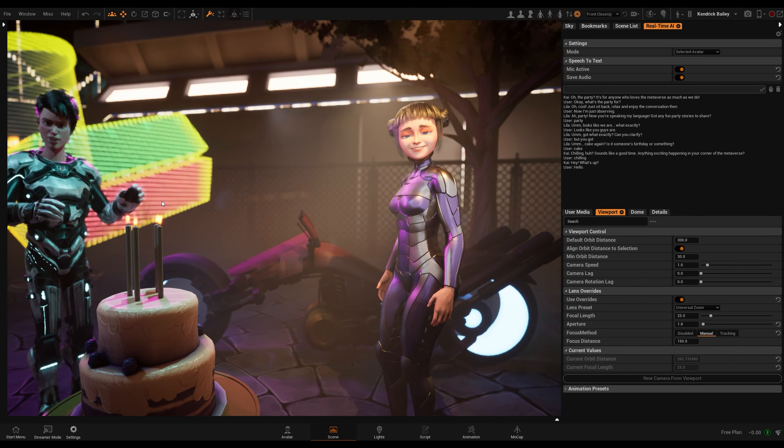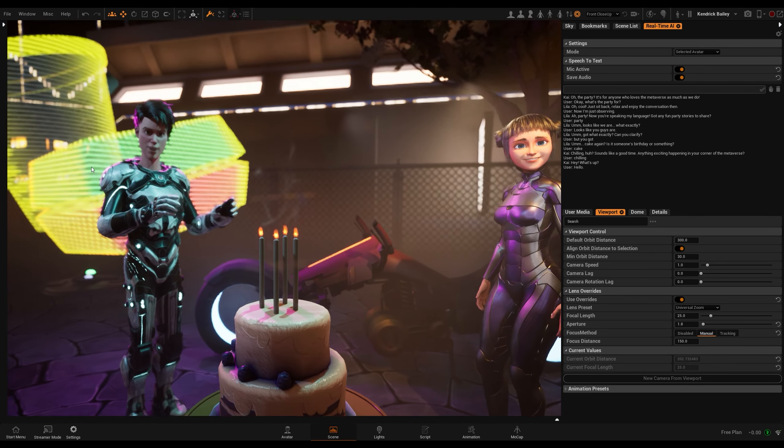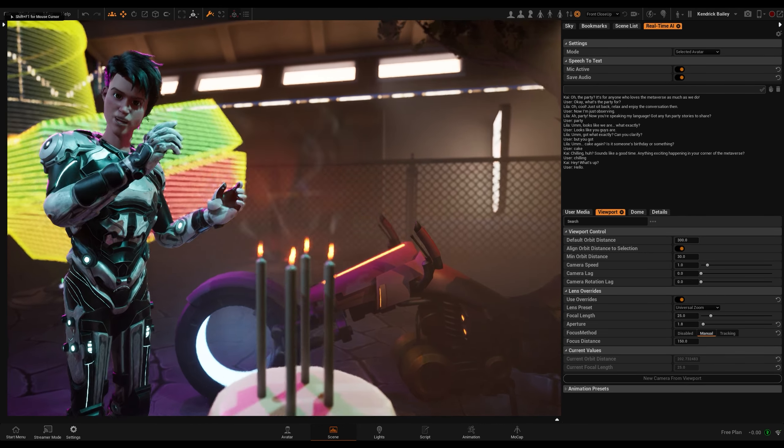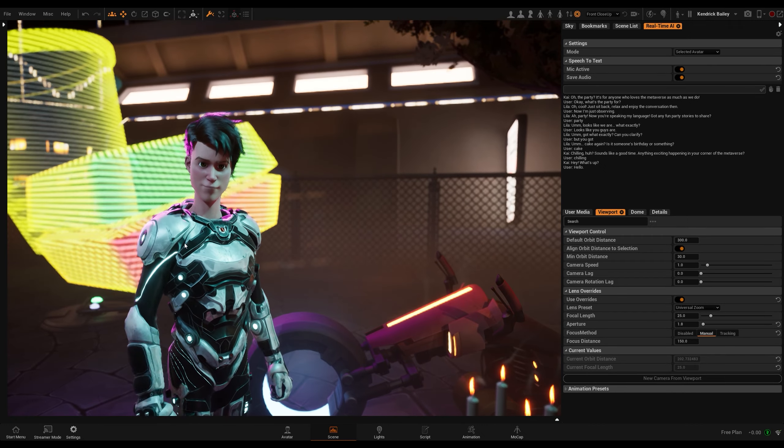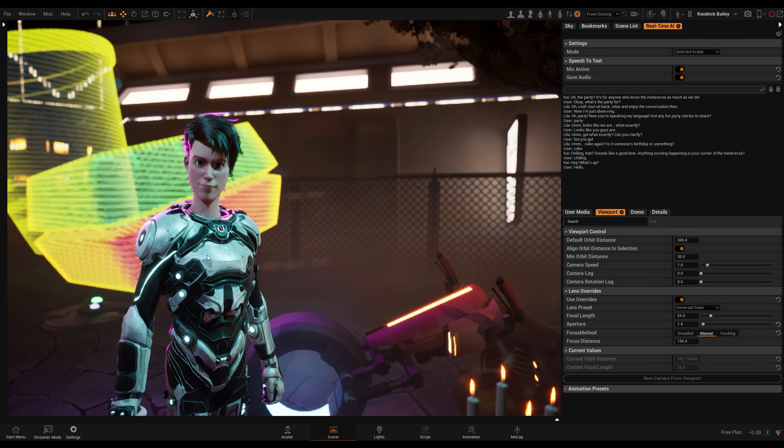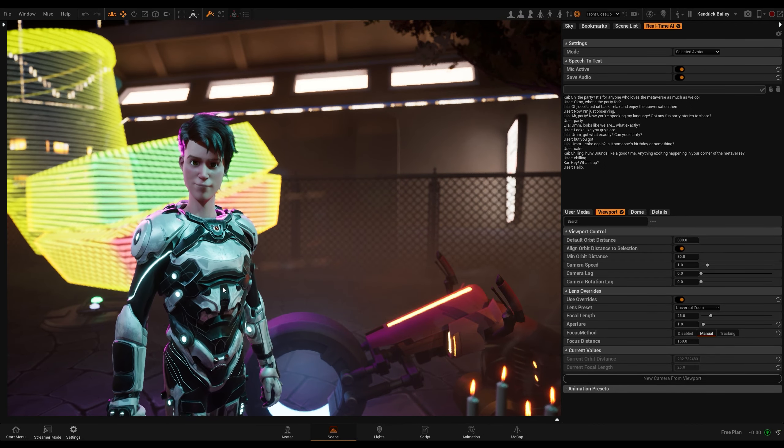Oh, the party, it's for anyone who loves the metaverse as much as we do. Why do you love it so much?